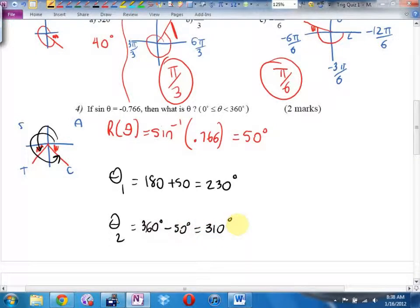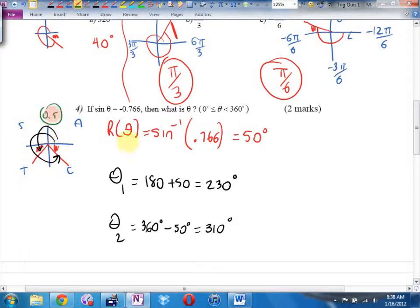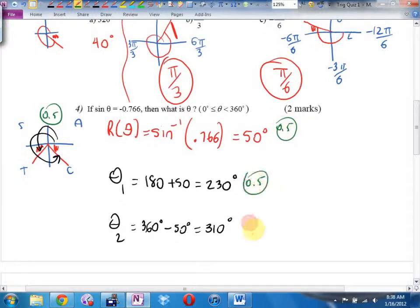If you got that, you get 2 out of 2. The way I would mark this: if I saw that you had the correct quadrant, that would be worth a half mark. A half mark for finding a reference angle, a half mark for the first angle, and a half mark for the second angle. And there's your two marks.